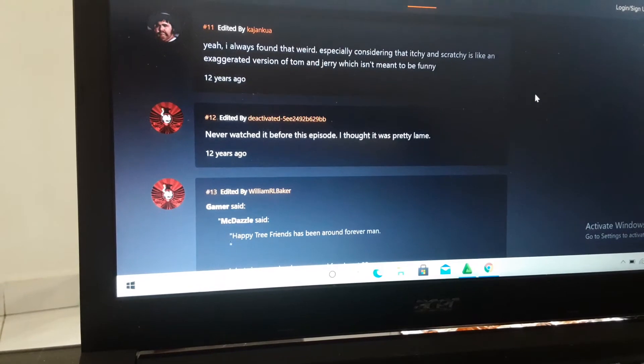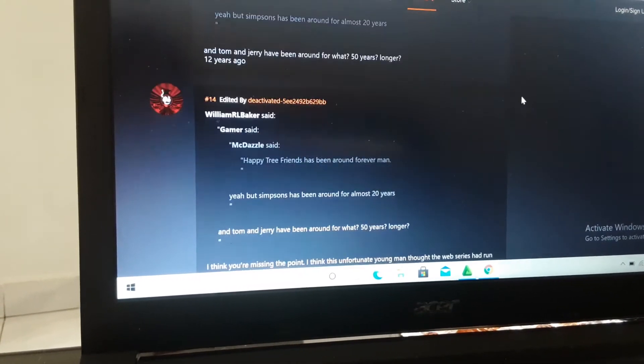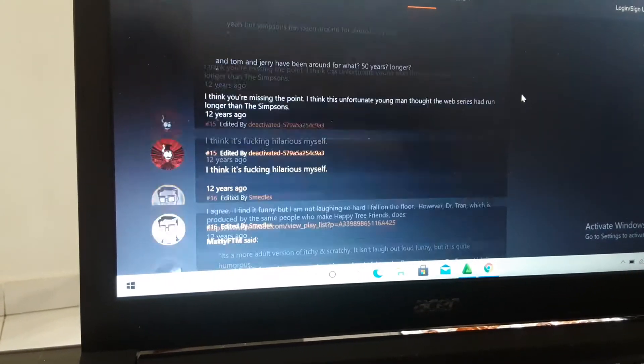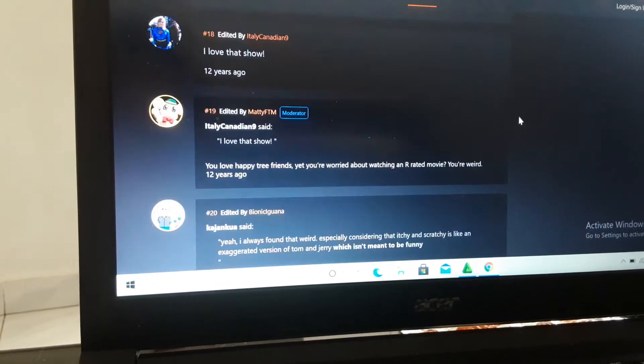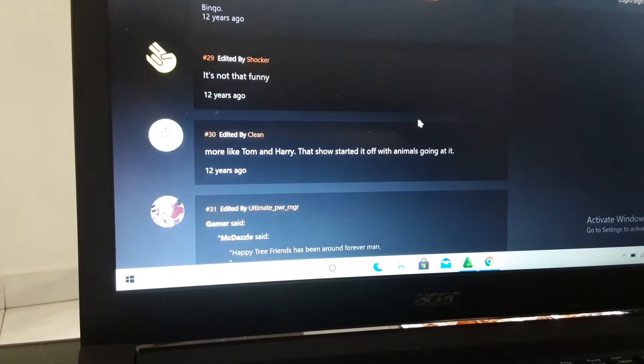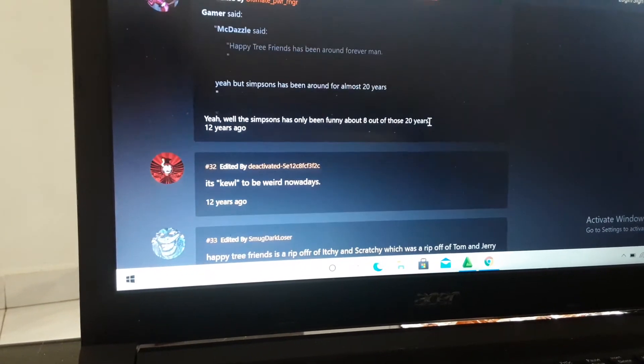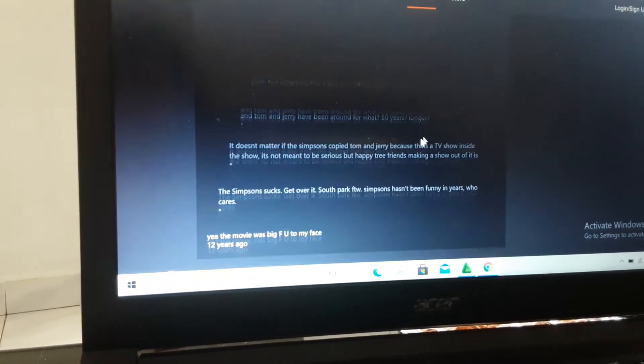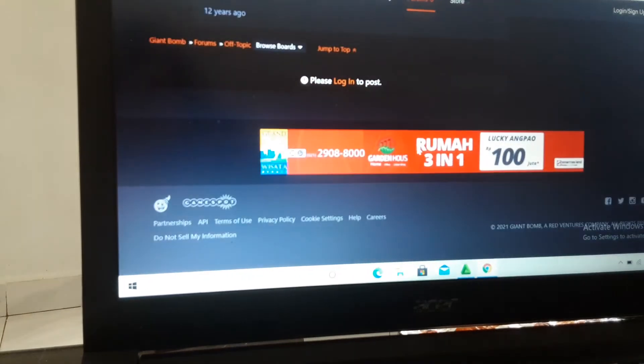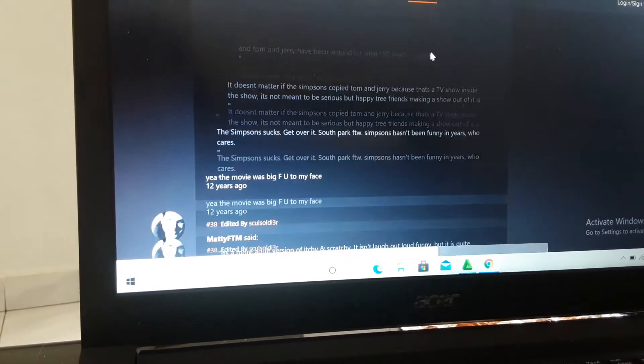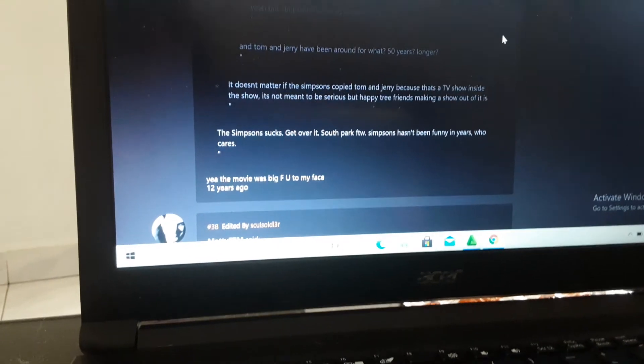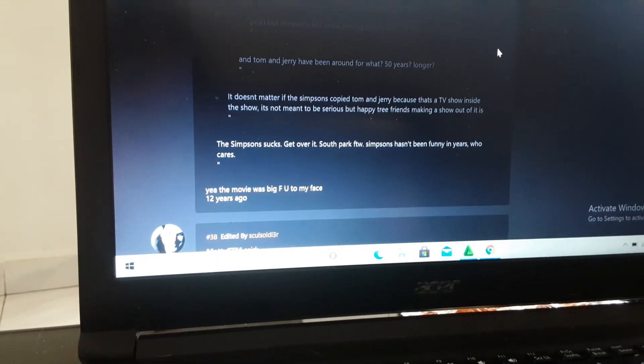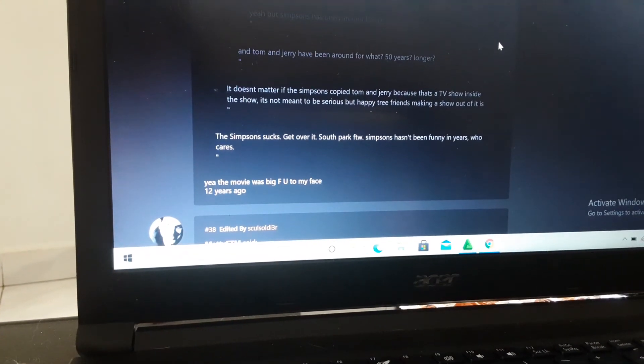I found out that Happy Tree Friends does not ripoff Itchy & Scratchy. This Giant Bomb community was just forcing every person not to watch Happy Tree Friends and forcing them to watch Itchy & Scratchy instead. So if you saw this, make sure you avoid it because it's too dangerous. Okay, bye!